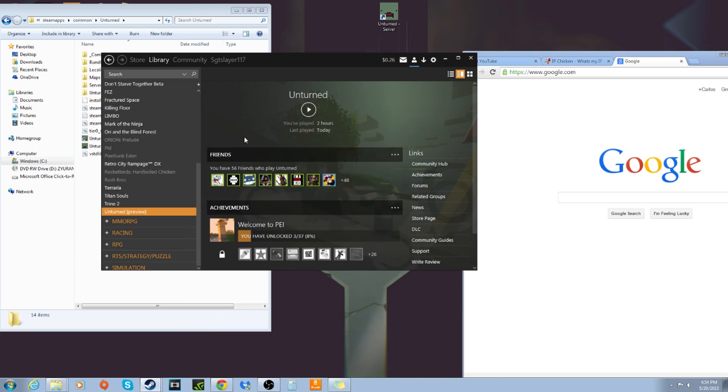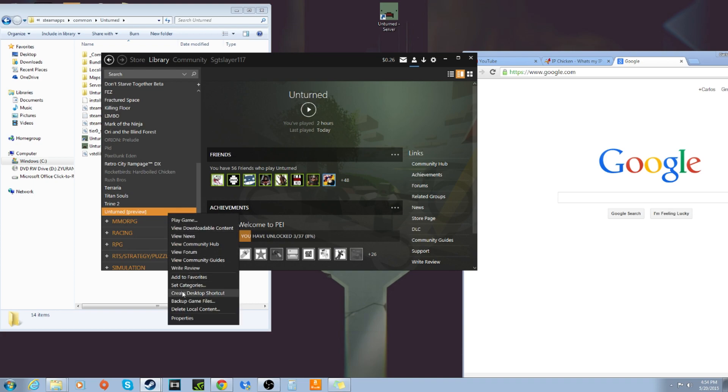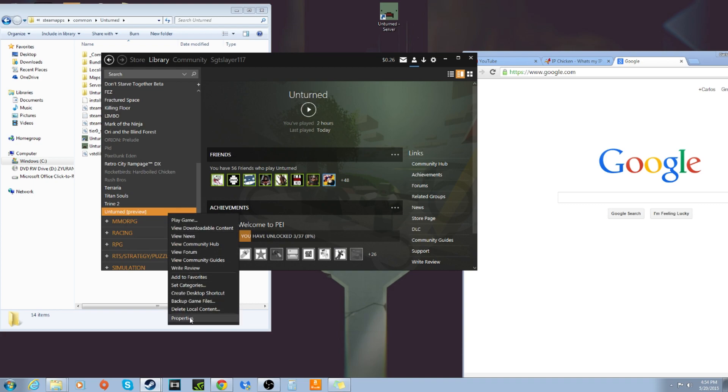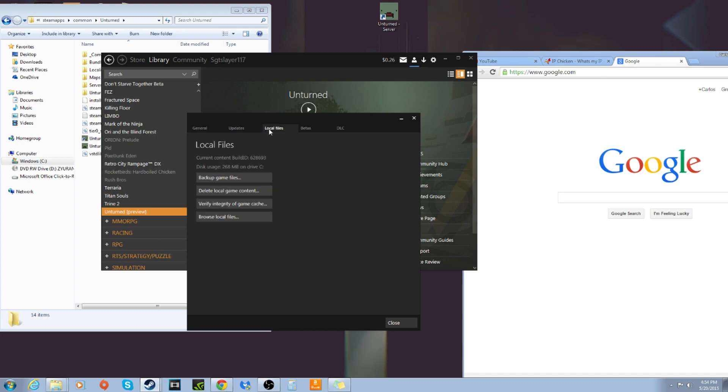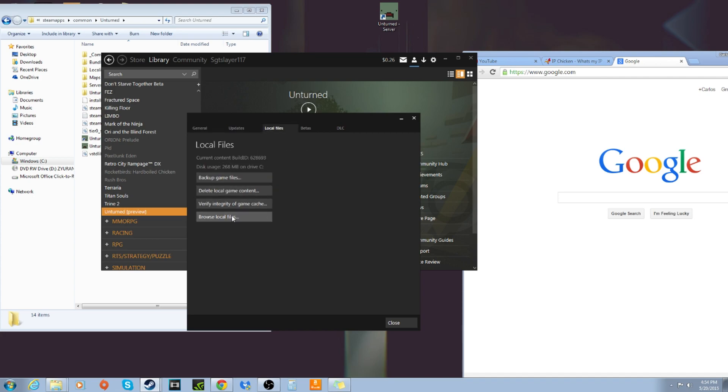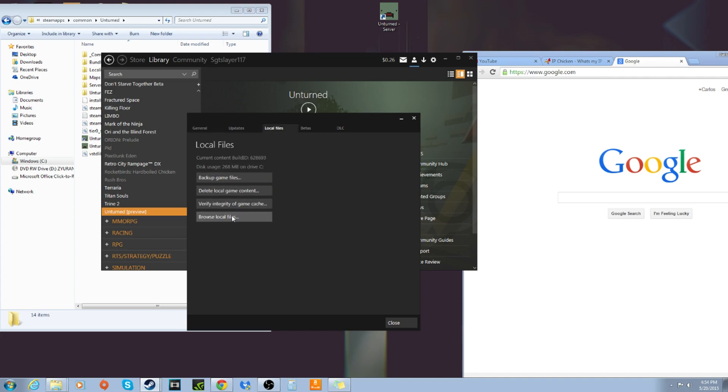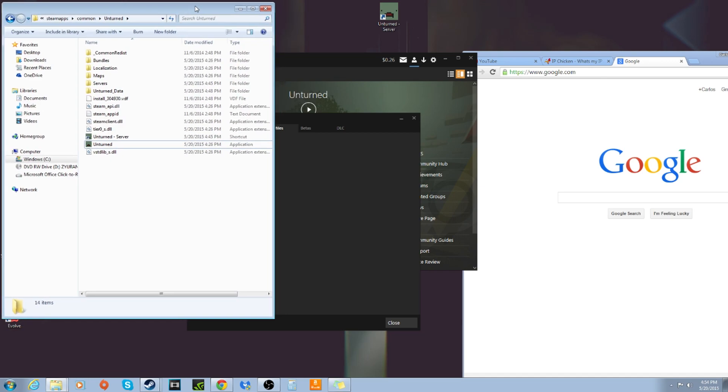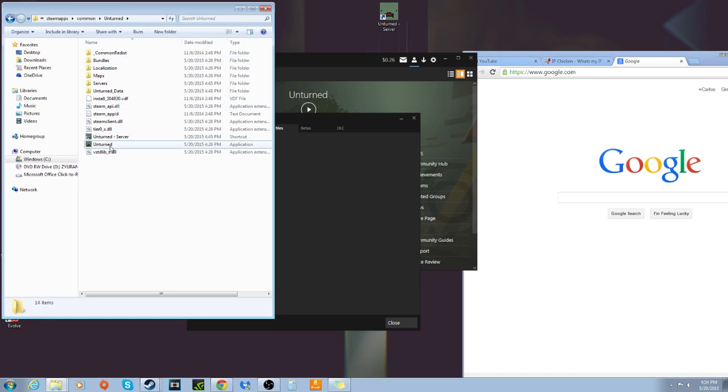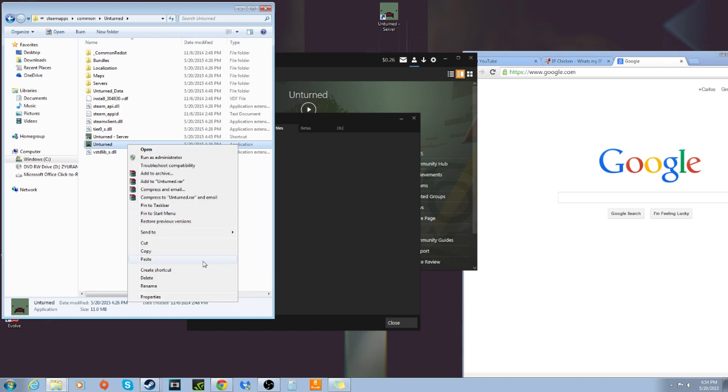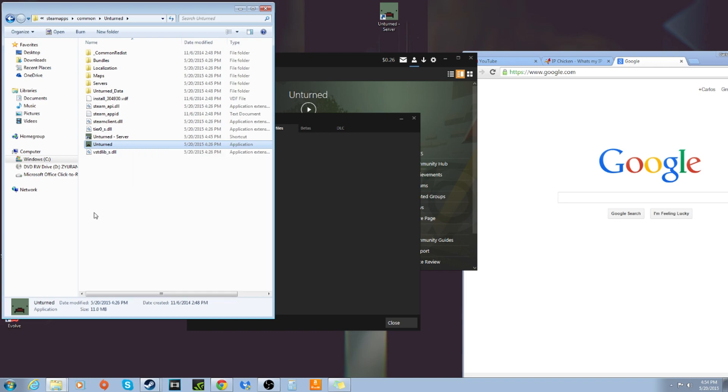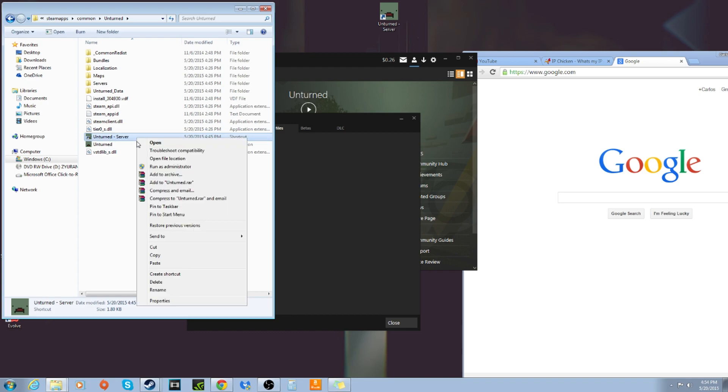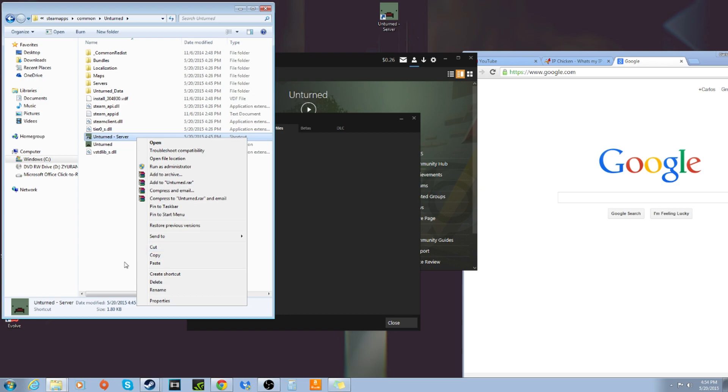But in order to host a server and have other people join, you're going to right-click it, go to properties, local files, and then browse local files. It'll open this window. And what you're going to do is the Unturned.exe file, you're going to create a shortcut. You're going to rename the shortcut to Unturned space dash space server. And then you're going to copy that and paste it onto your desktop.